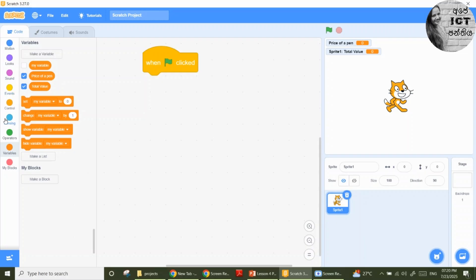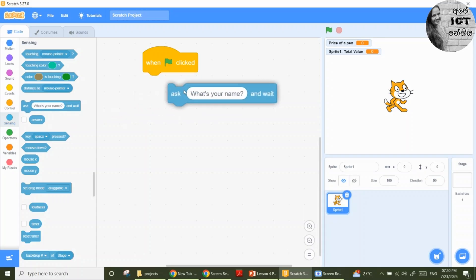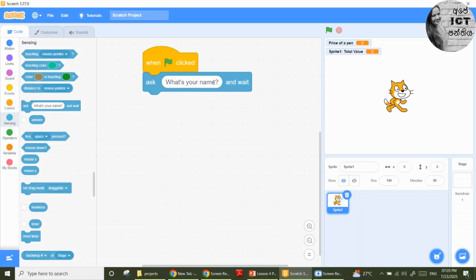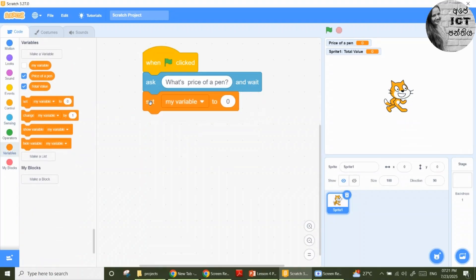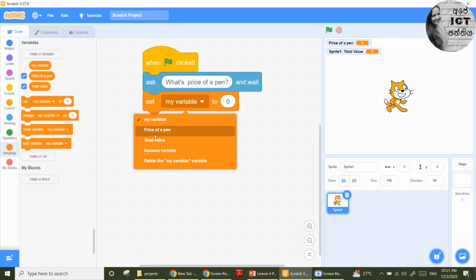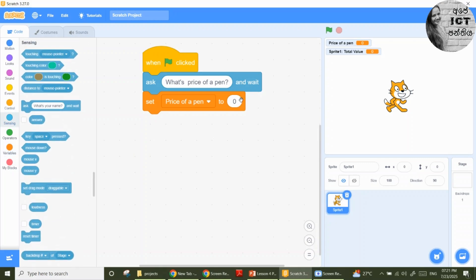Now I am going to take the input from the user. To do that, use the sensing block and the ask option. Enter: 'What is the price of a pen?' Now the user gives a value. We are going to store that value in a variable. Go to variable, take the set option. Set the variable 'price of a pen' to the answer — I want to take the answer from the user and set it into the price of a pen variable.